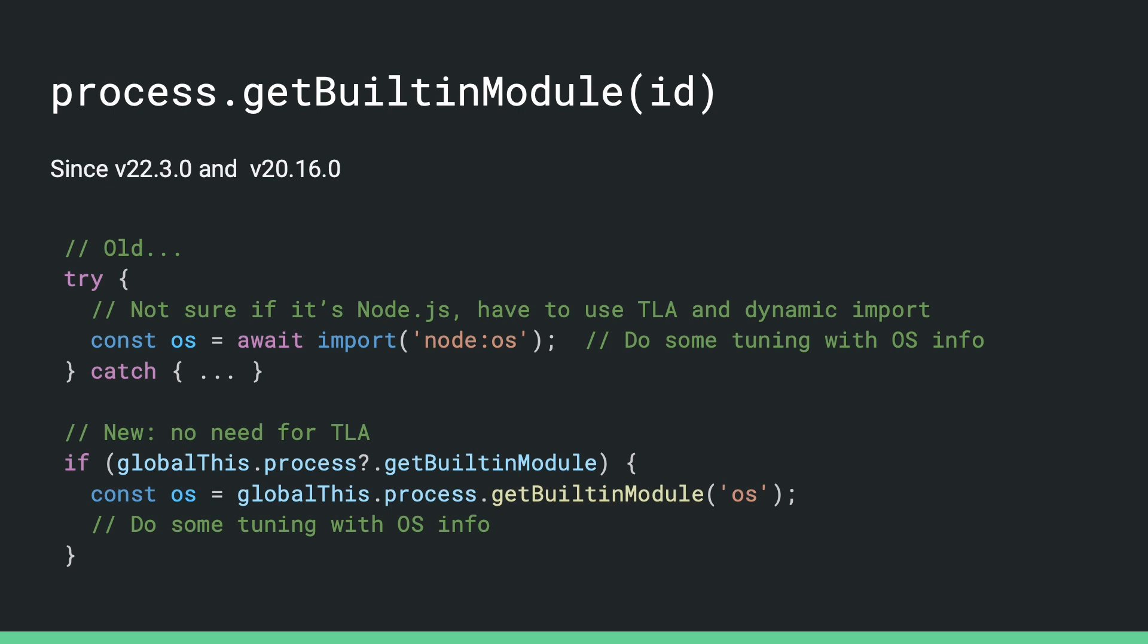To fill this gap, we introduced process.getBuiltinModule. So ES modules can do this detection by just checking on globalThis and see if the function is there. If it is, then you can invoke this function to get the built-in. This returns synchronously, so you don't have to use await, and the module can then be required. This has been available on both 22 and 20.